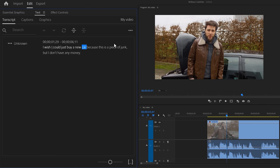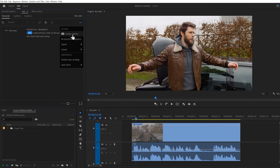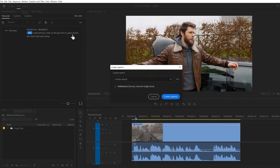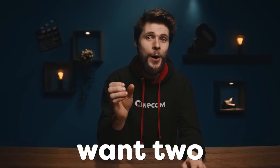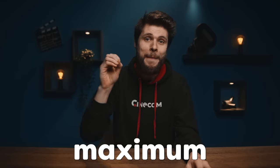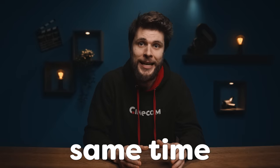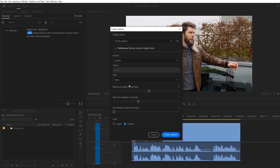Now open up the menu on the top right and click create captions. These settings are super important. Expand the preferences and go to maximum length. We only want two or maximum three words at the same time instead of a long subtitle. To do that, set the characters to something around 10. And this is the most important one — set the lines to single, otherwise you'll see two words underneath each other.